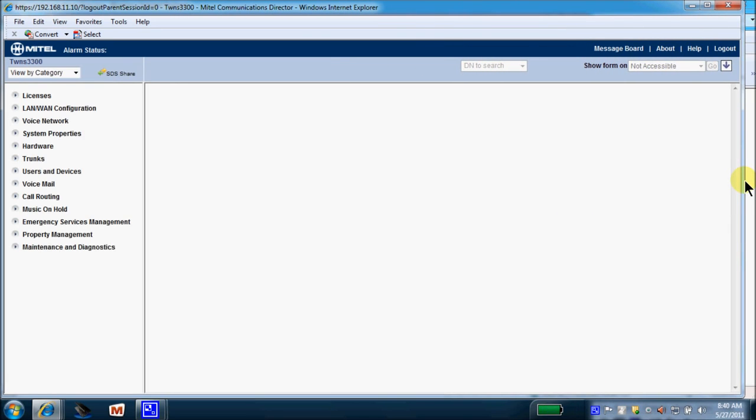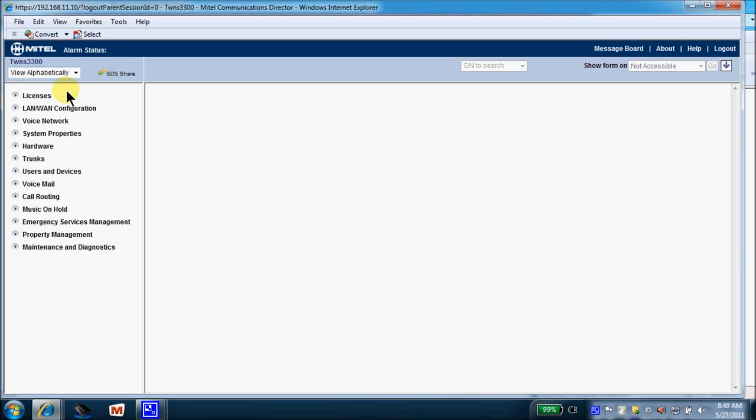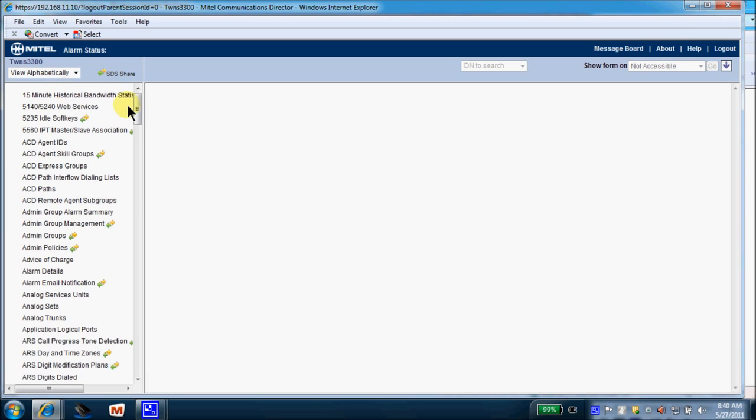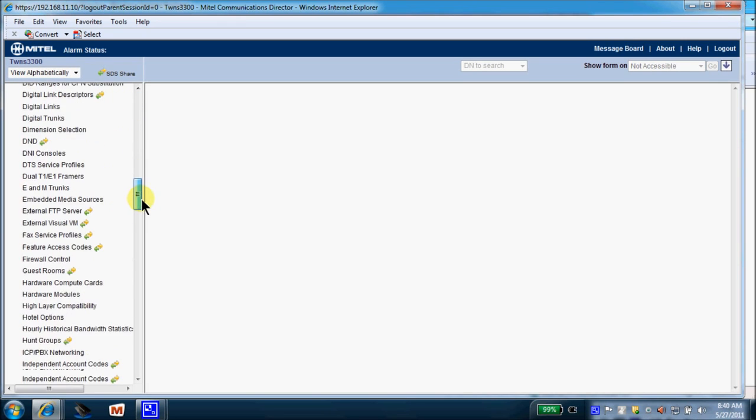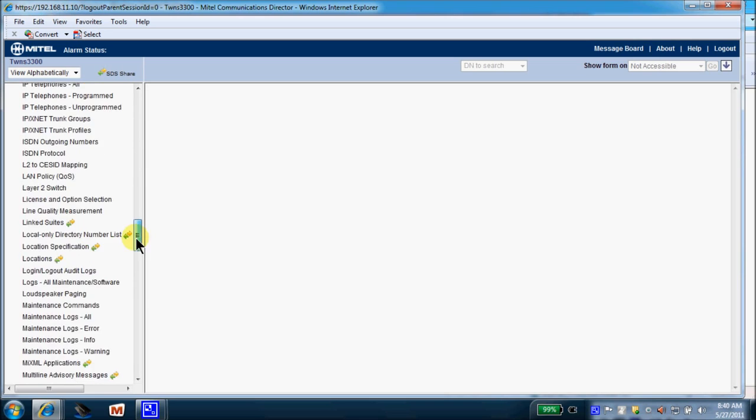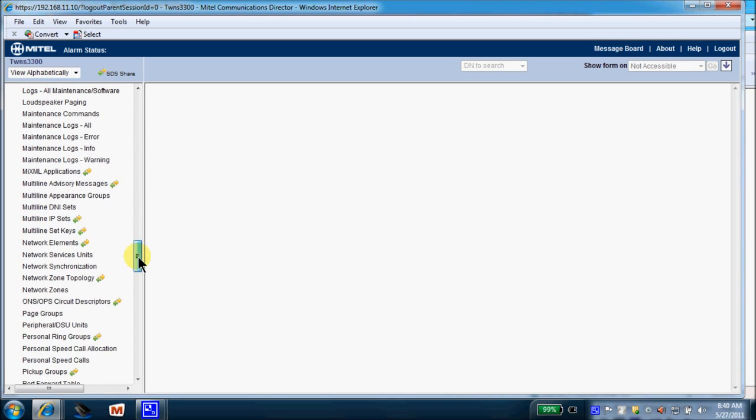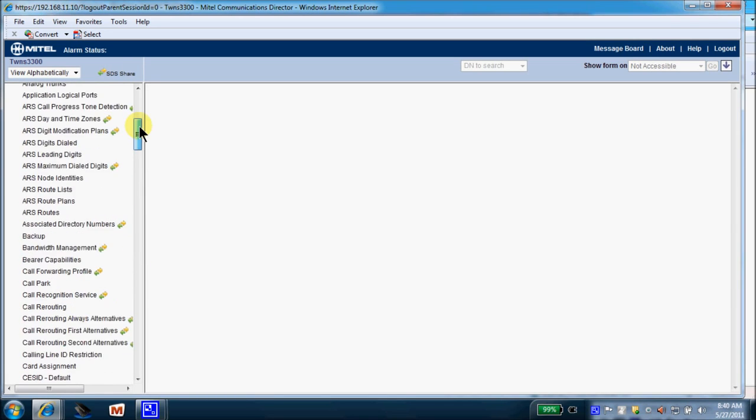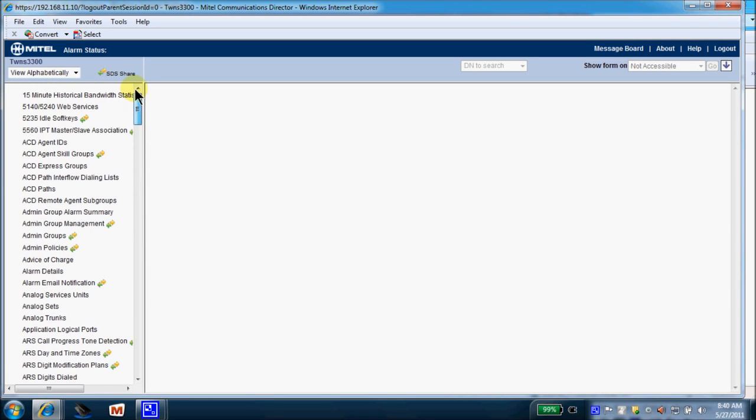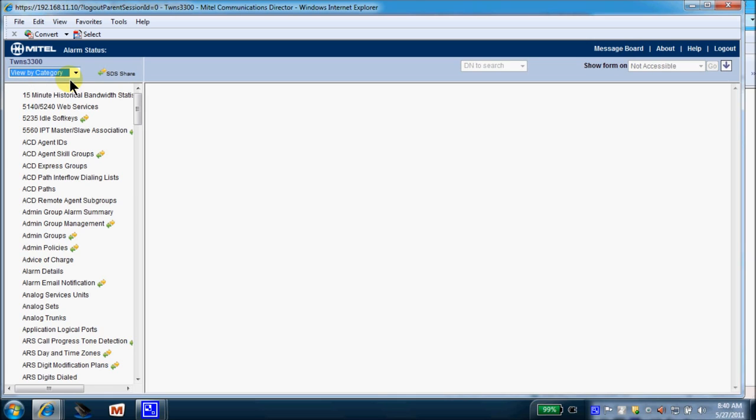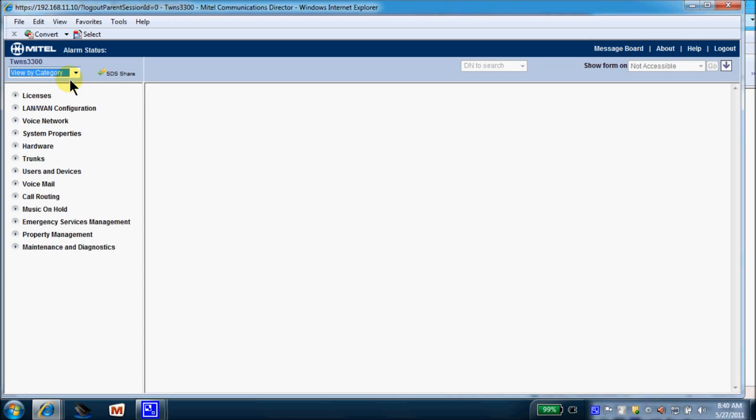Now we're currently within the system, and over on the left-hand side, you can view by category or by alphabetically. These are all of your programming forms that are available to you as an administrator. So you can see it's quite detailed. View by category kind of shortens up this screen a little bit.